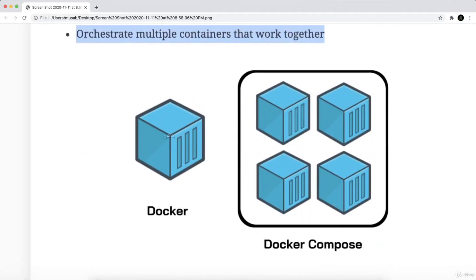As you can see in this image, Docker here represents a single container, while docker-compose is multi-container. Don't get confused between Kubernetes or Docker Swarm with docker-compose.